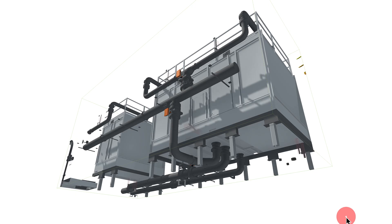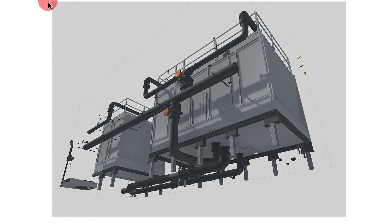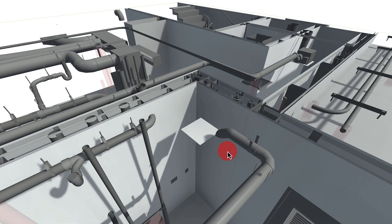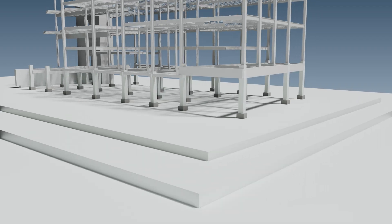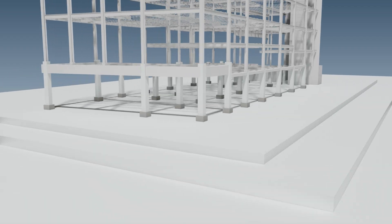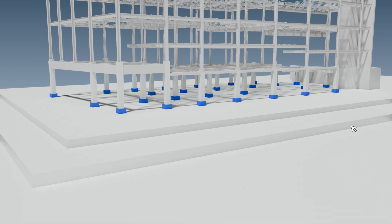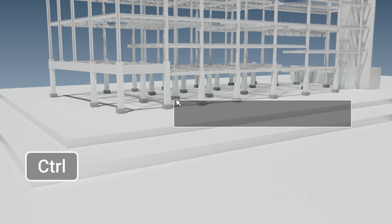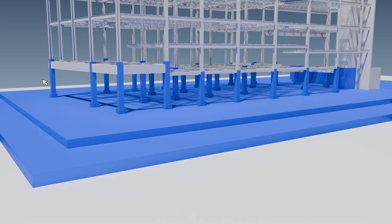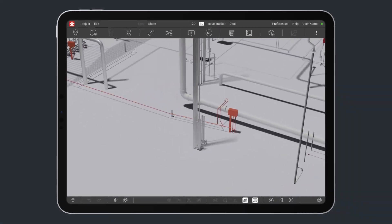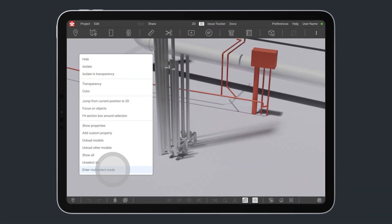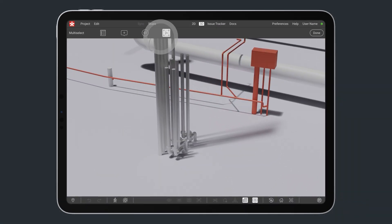The new select box feature makes it easy to select multiple objects in 3D. Hold the control button and drag your mouse from left to right to select all objects that fit inside the outlined area. If you drag your mouse from right to left, it will also select the objects touched by the outline. On tablets where you don't have a control button, you can enter the select box mode through the context menu in 3D.